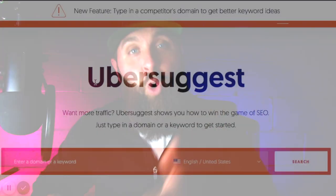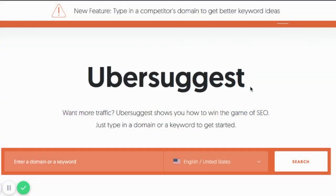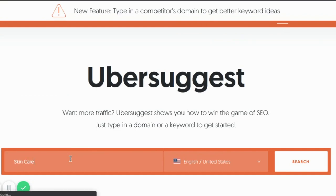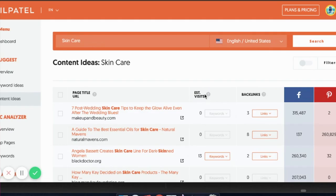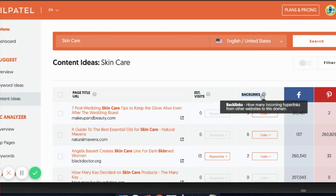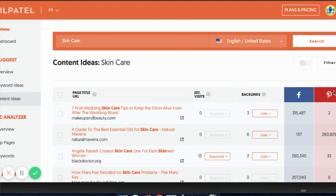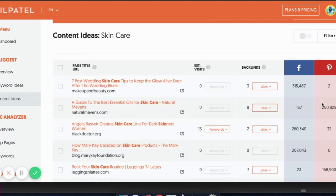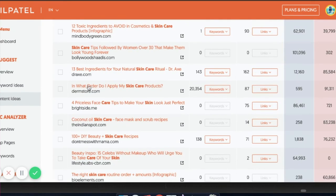Another great tool that I use to find and create content is called Ubersuggest. Just type in the keywords that you want to do some research on. Let's say skincare. What I want to look for are the estimated visits, the backlinks, and how many social shares there are.